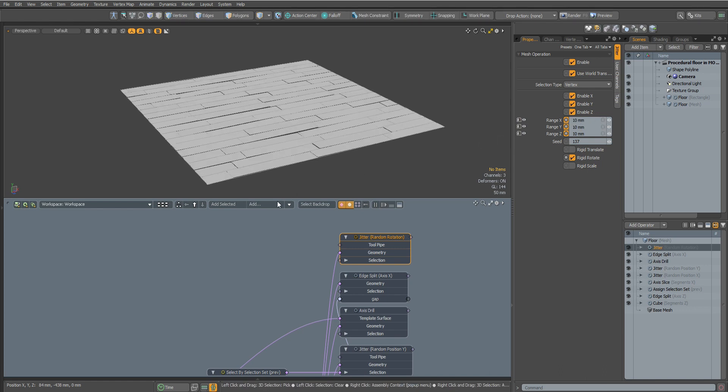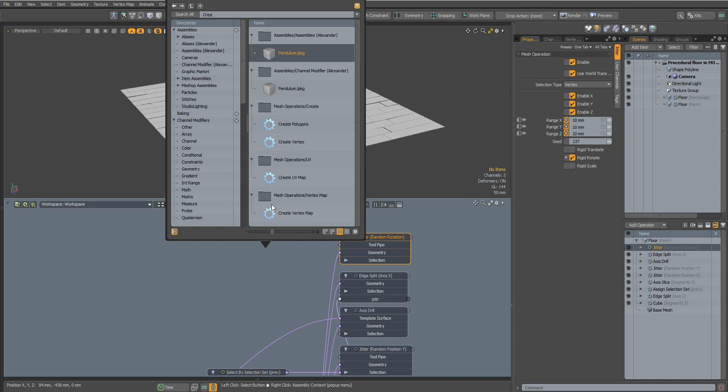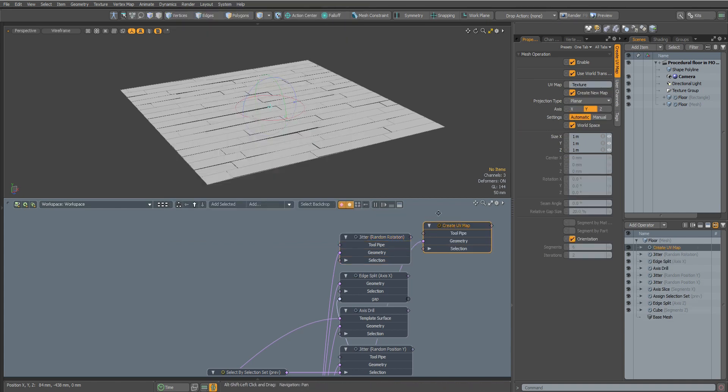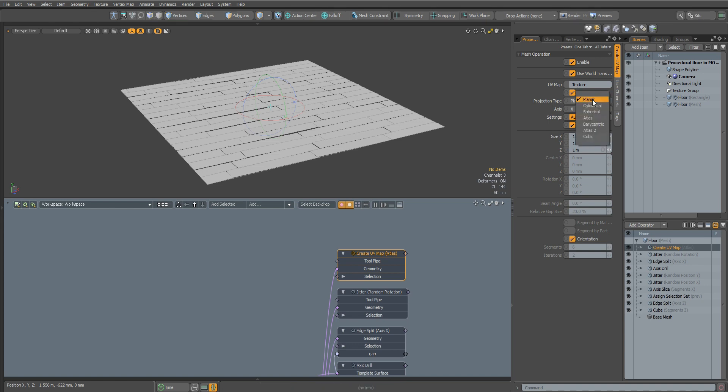Let's create a UV. For this we will add a Create UV Map node and change the projection type to Atlas.